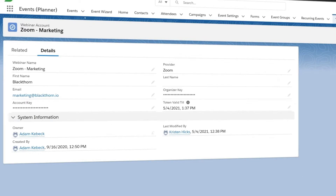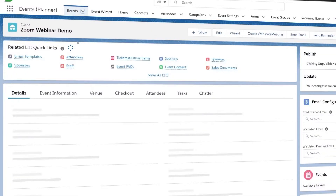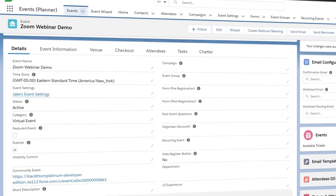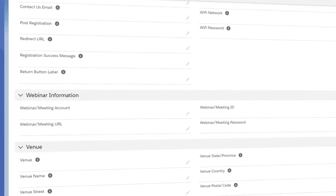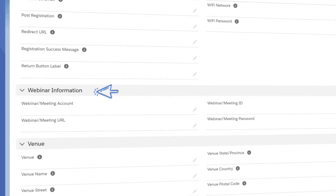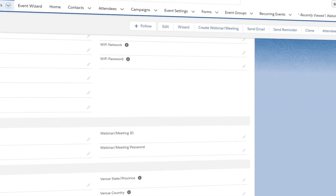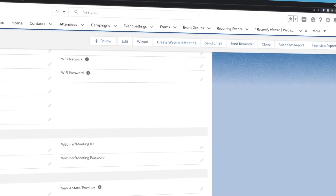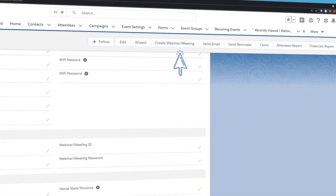Next, we need to add a few things to our event and attendee pages, including the webinar account, webinar ID, Zoom type, and password fields. We'll also add the Create Webinar button to the event page, which will allow us to generate the Zoom meeting and populate the webinar ID field when pressed.